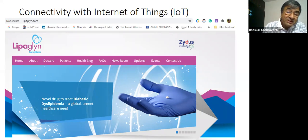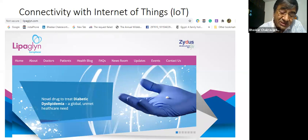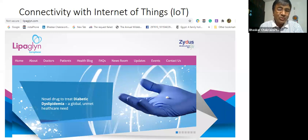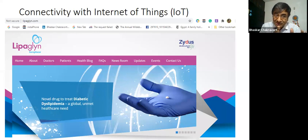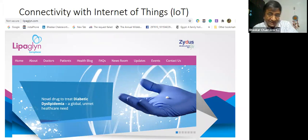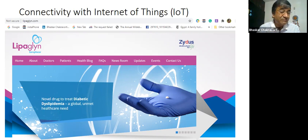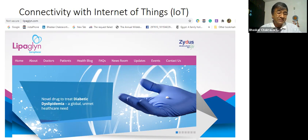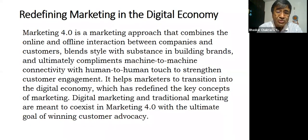What will Zydus do? Lipaglin is branded for lipid and glycogen management. But for NASH — will the same Lipaglin 4mg be advocated? This is food for thought for you. To summarize: Marketing 4.0 is a marketing approach that combines online and offline interaction between companies and customers, blends style with substance in building brands, and ultimately complements machine-to-machine connectivity with human-to-human touch.